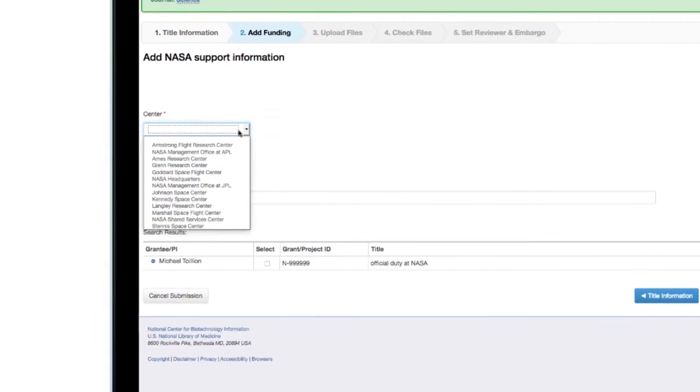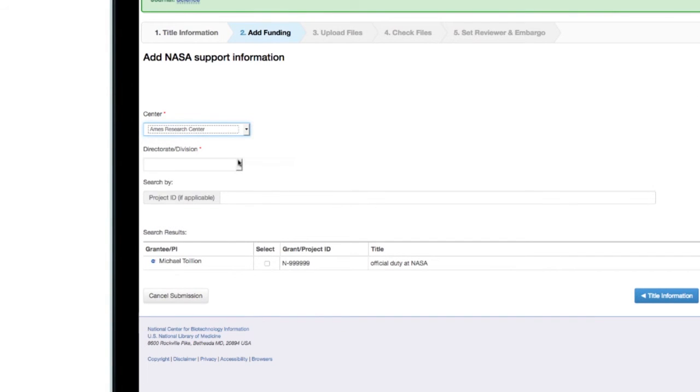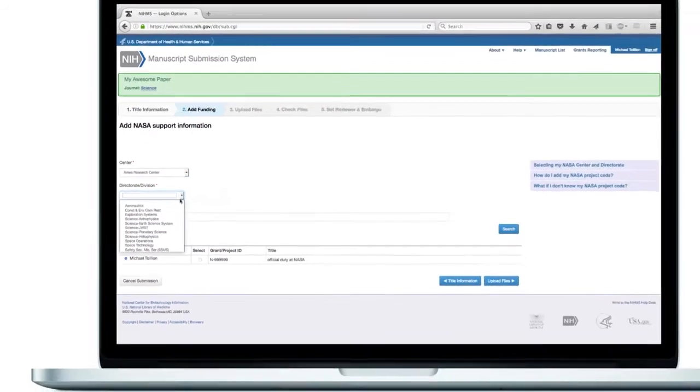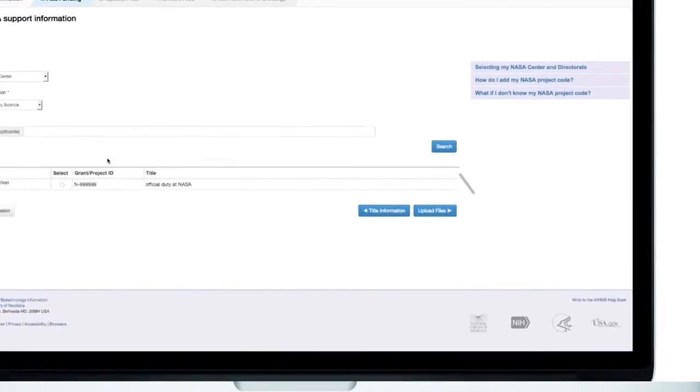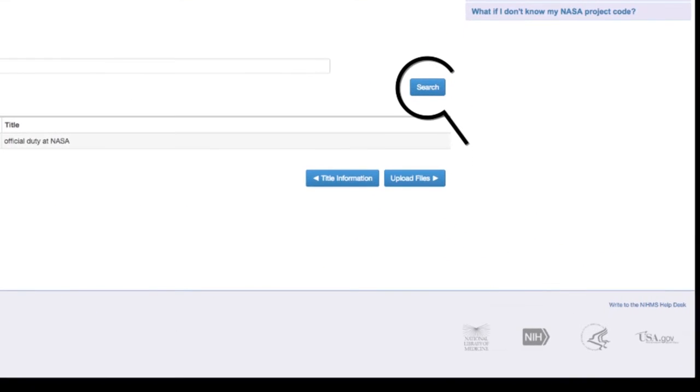Select the appropriate funding source. If you are not the PI of the project, you may need to use the Search button to find the appropriate project ID.